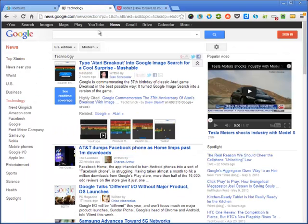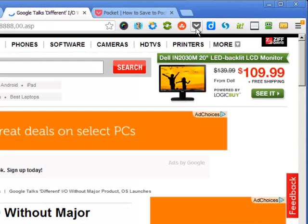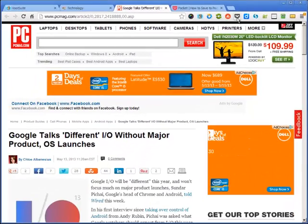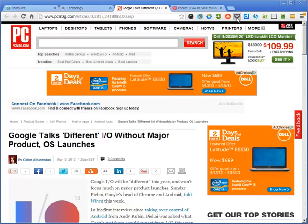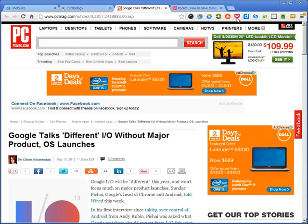Let's find an article that I want to read later. This one looks interesting. So up here in my browser toolbar I have this little Pocket button — this was added when I installed the Pocket Chrome extension. I just click this and it saves the article. Let's go back to my phone.